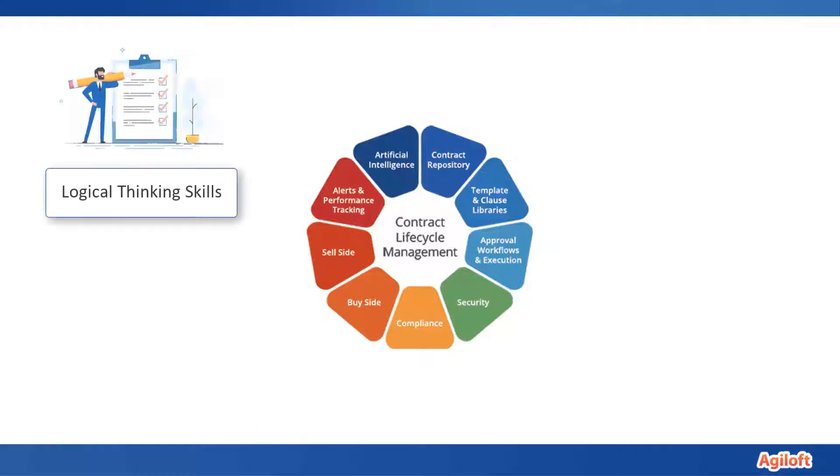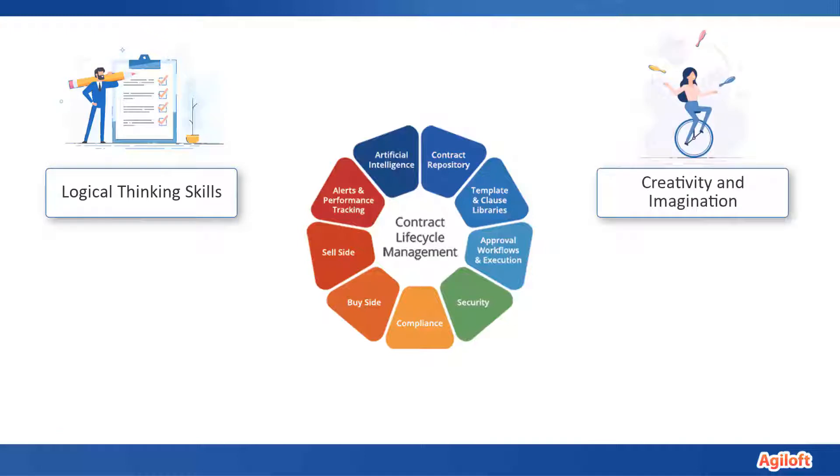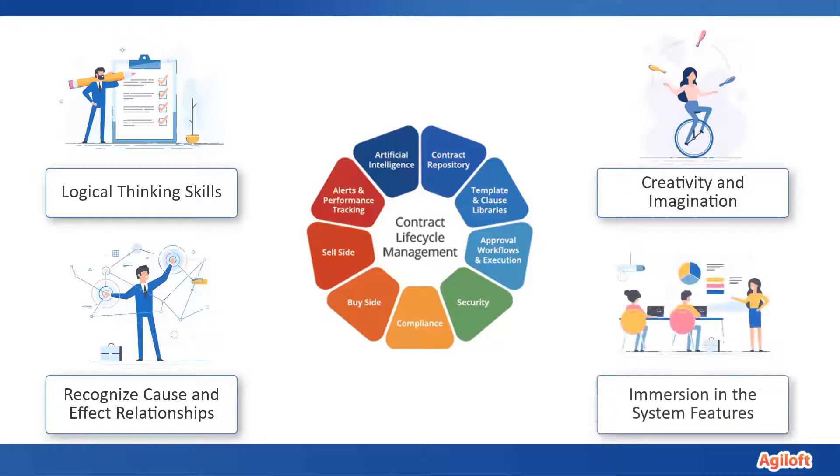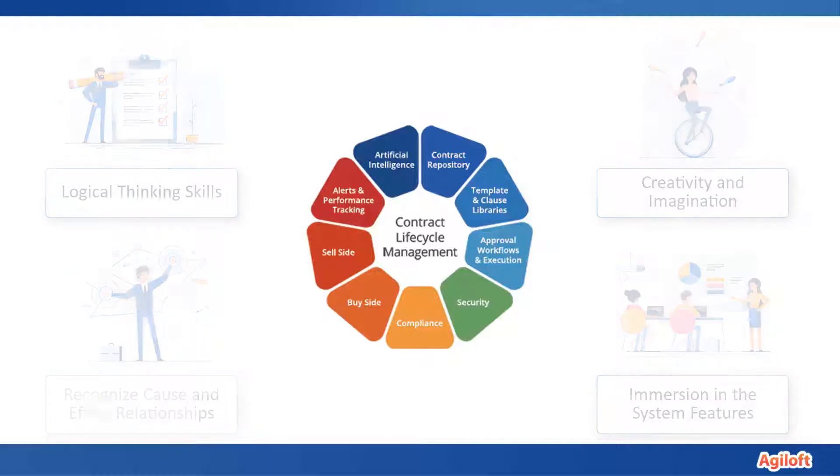Logical thinking skills, creativity and imagination, the ability to recognize complex cause and effect relationships, and immersion in the system features to understand what's possible and the best way to accomplish it.